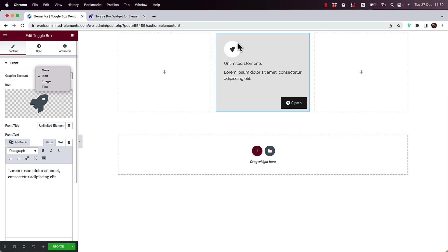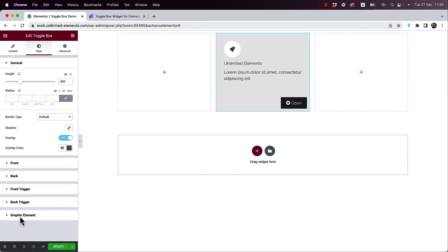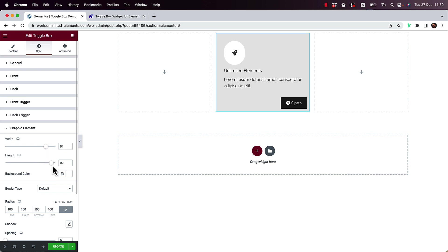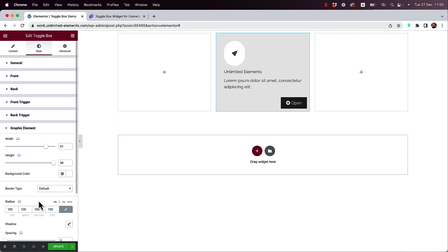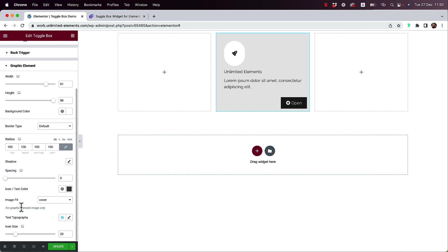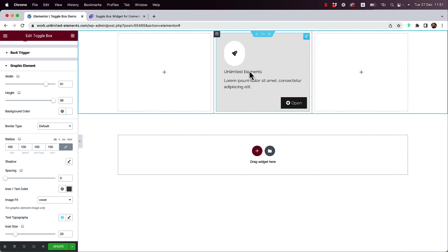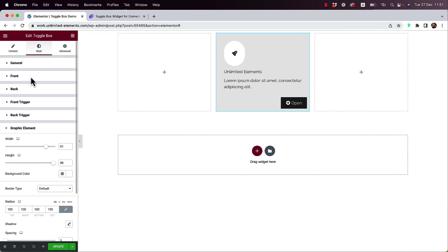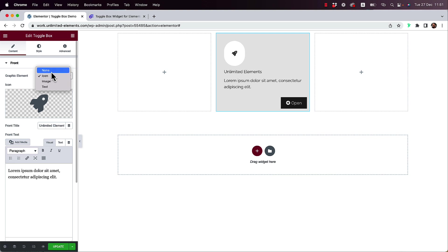They're styled in a similar way, which I'll show you right now in the graphic element settings. You can give a different height and width if you want a unique style. You have border radiuses, spacing — everything that you need to customize this exactly as you want. That's about the graphic element.